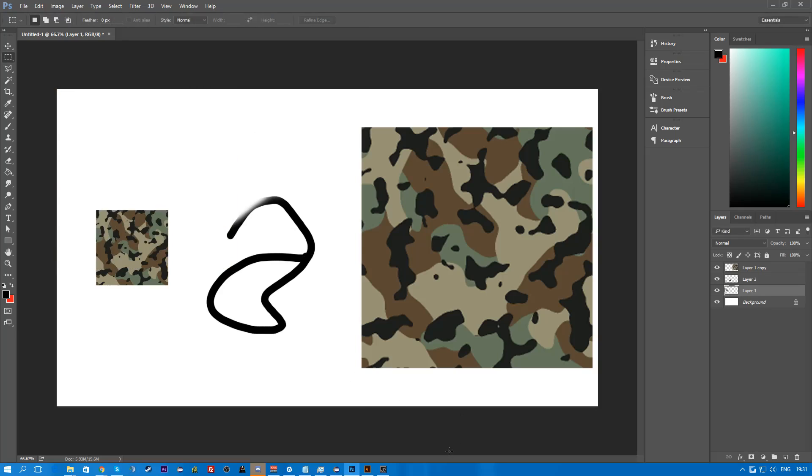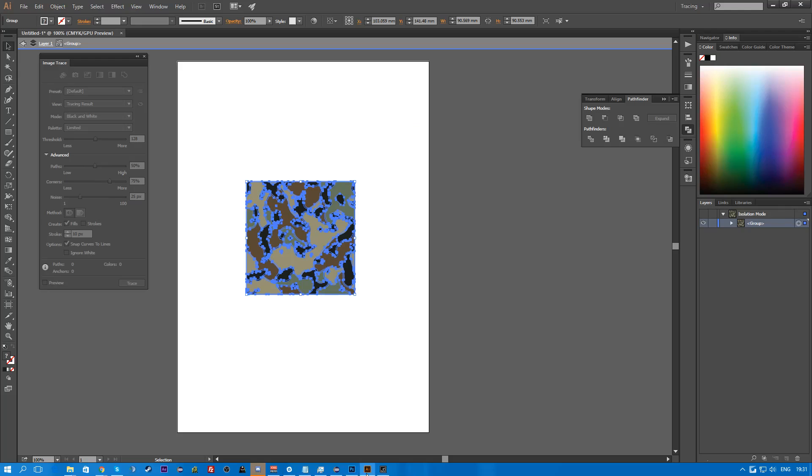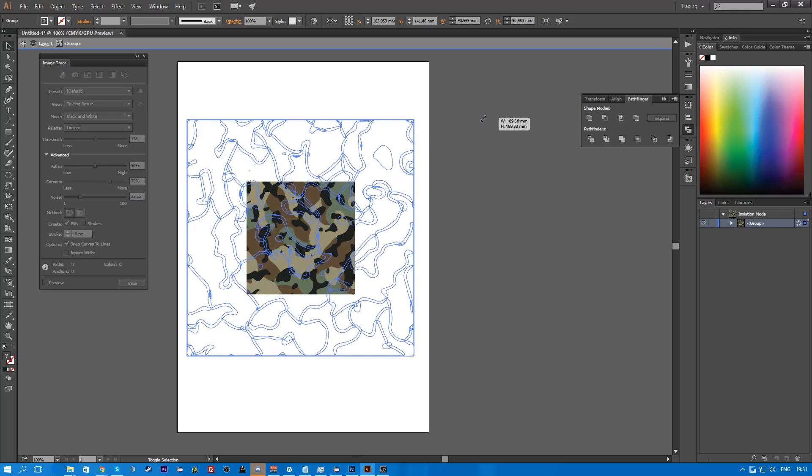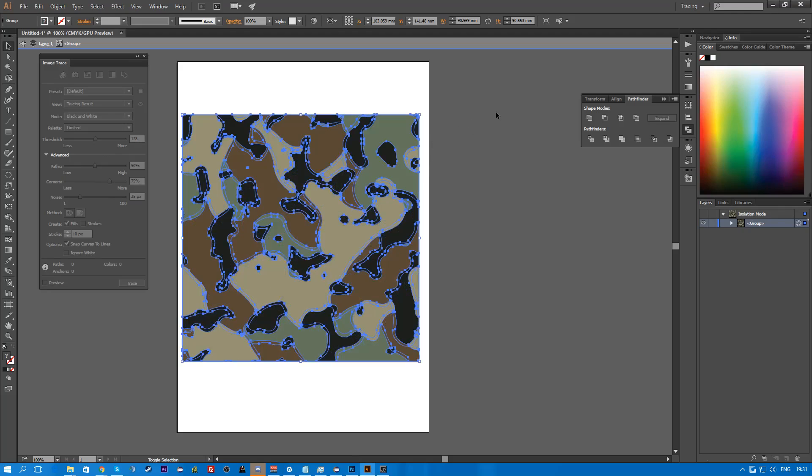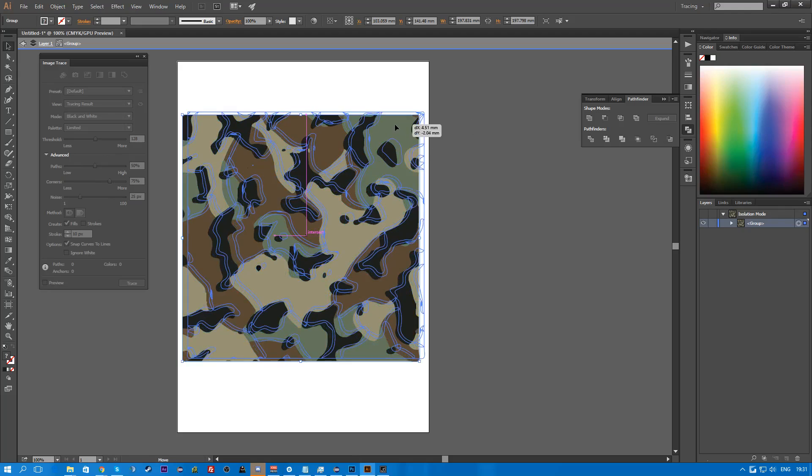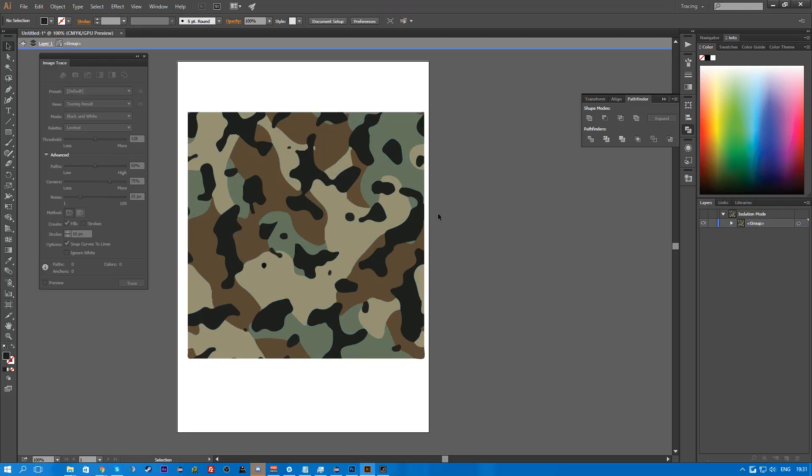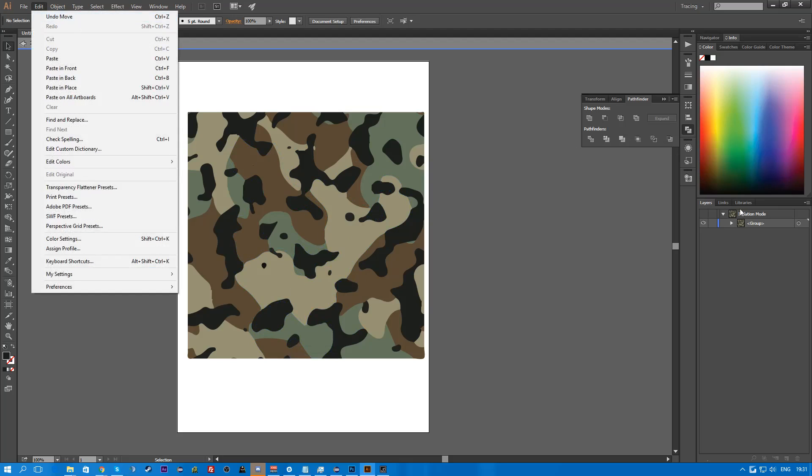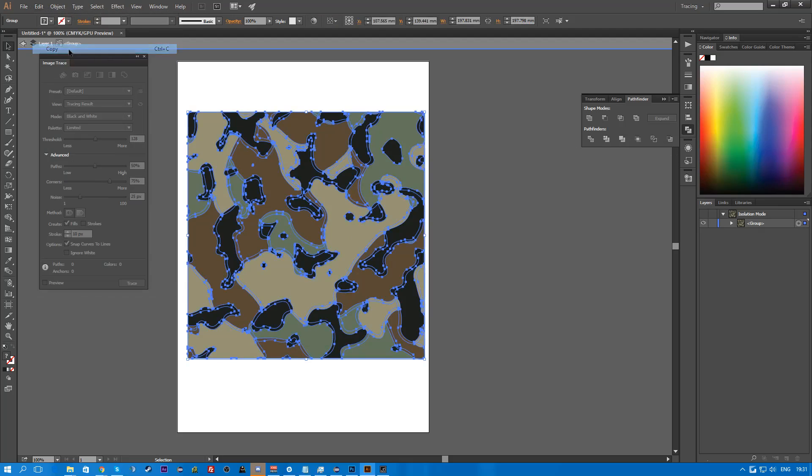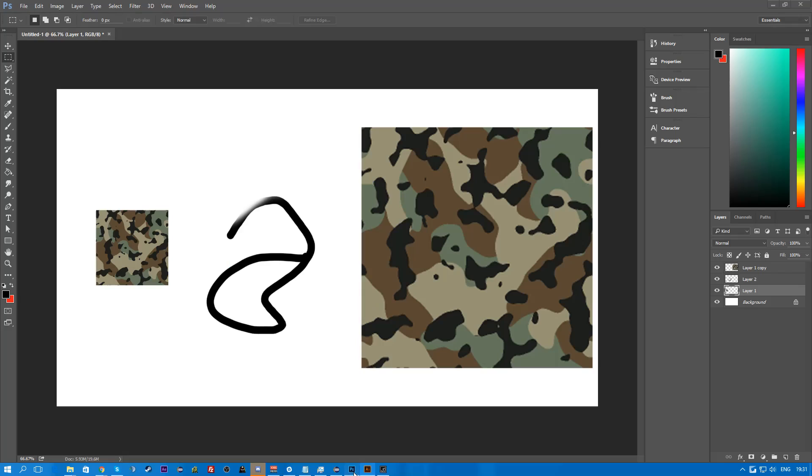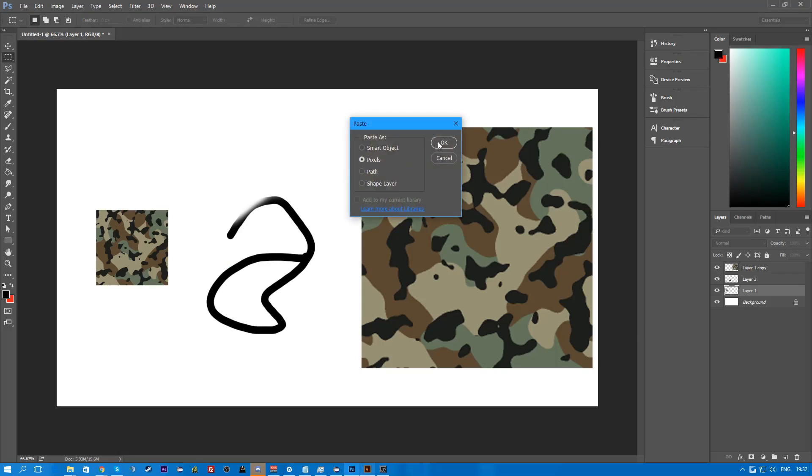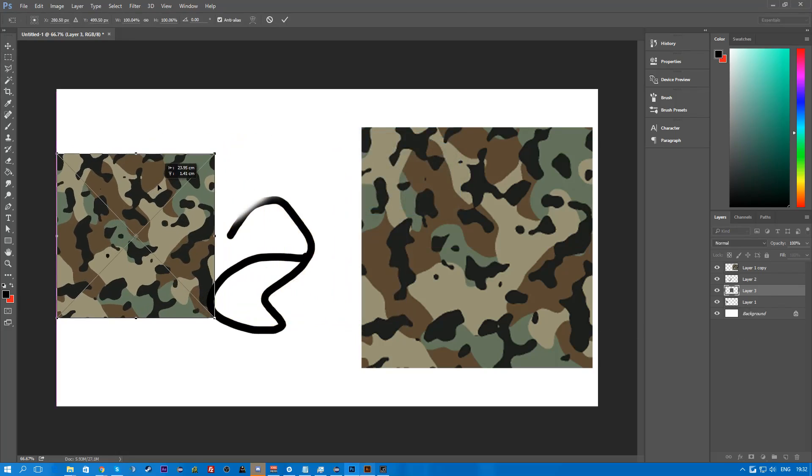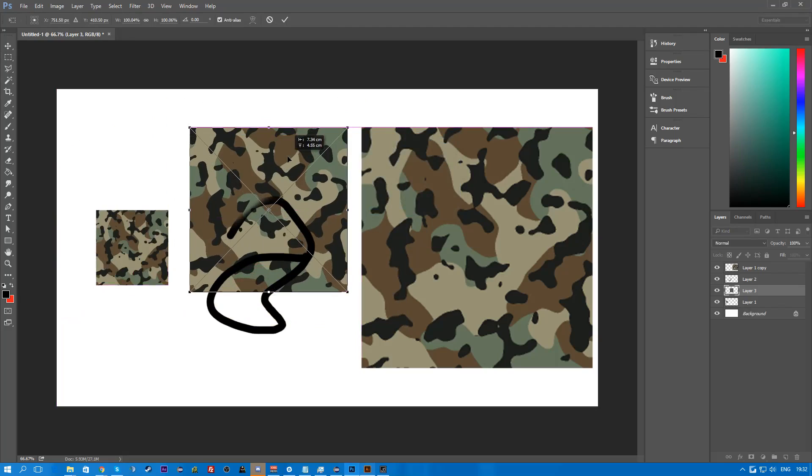So what you need to do is you need to go back to Illustrator. And you basically just scale this up in Illustrator. And look. It's super crisp still. Because it's basically redrawing the lines as it scales. You make sure you select it. Edit. Copy. Go back to Photoshop. Paste. It's pixels. And boom.